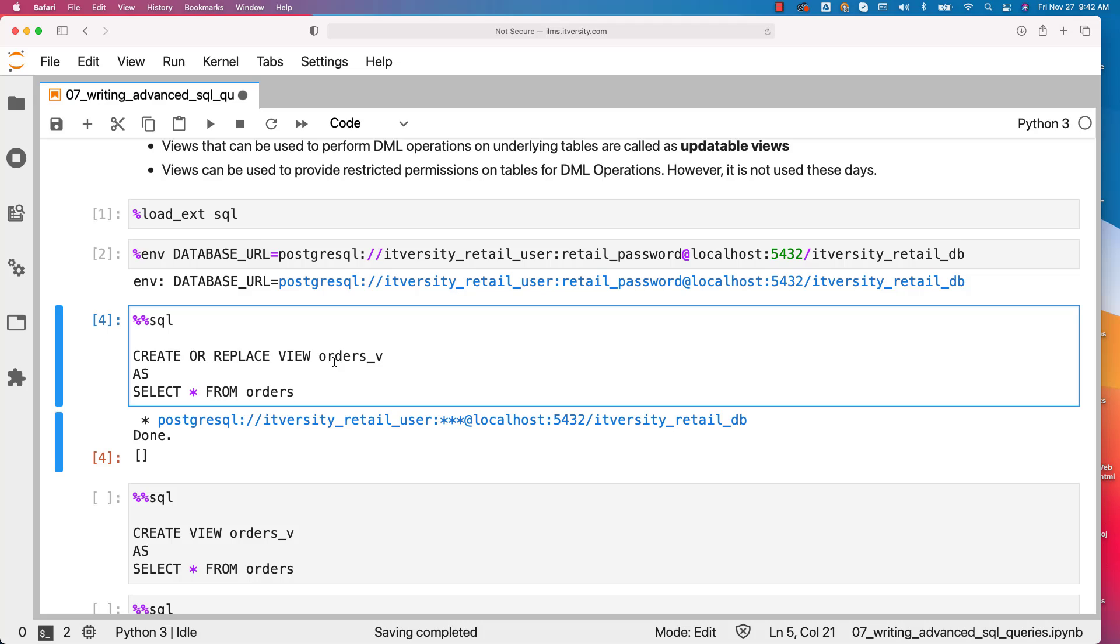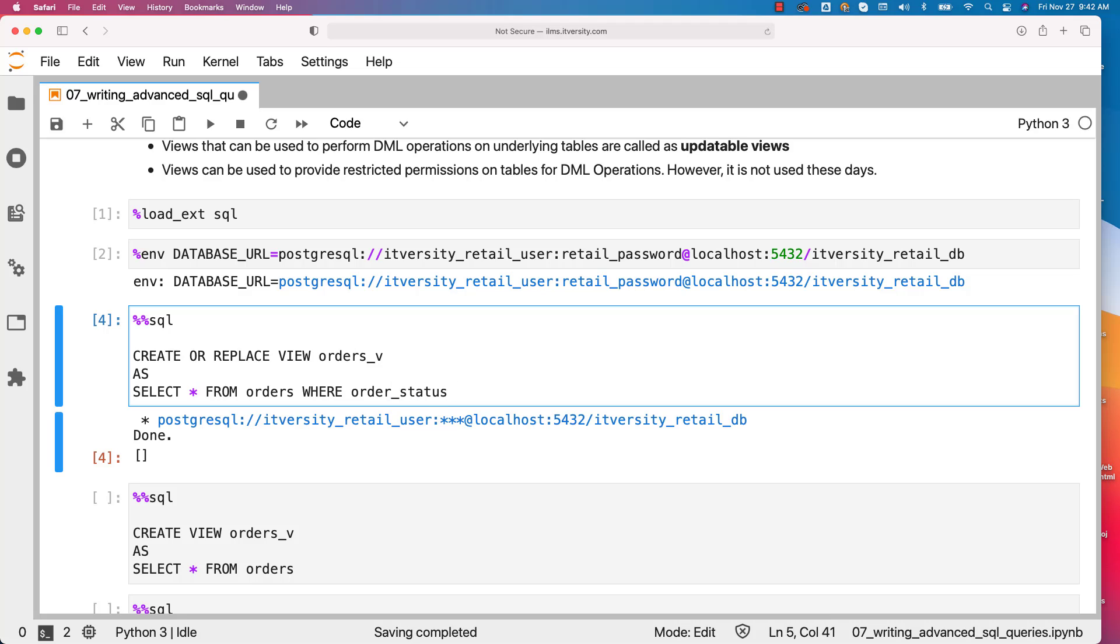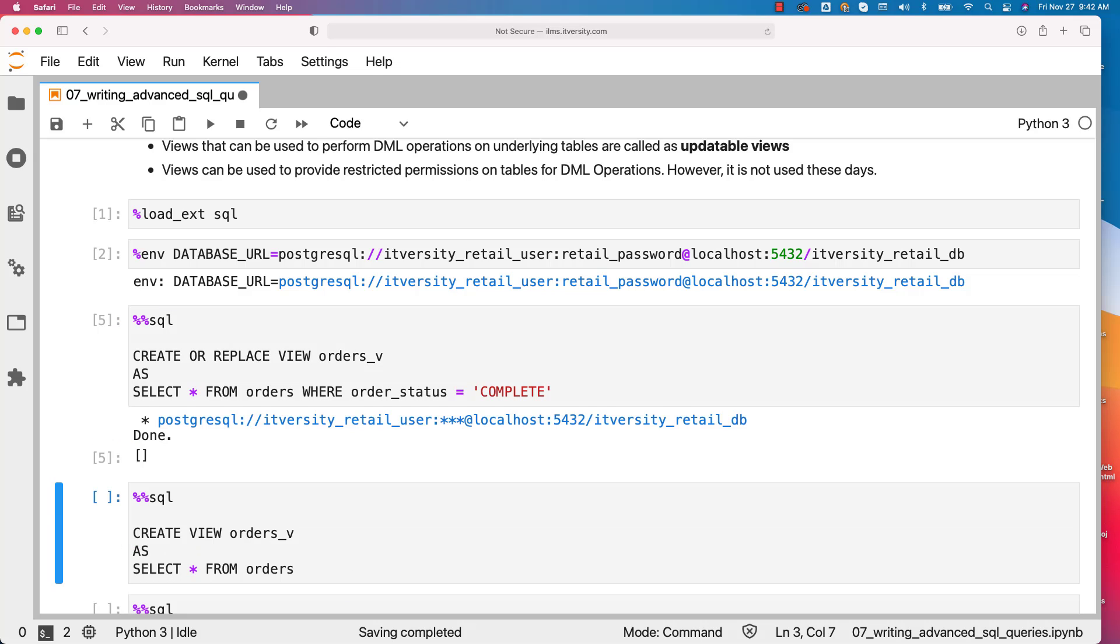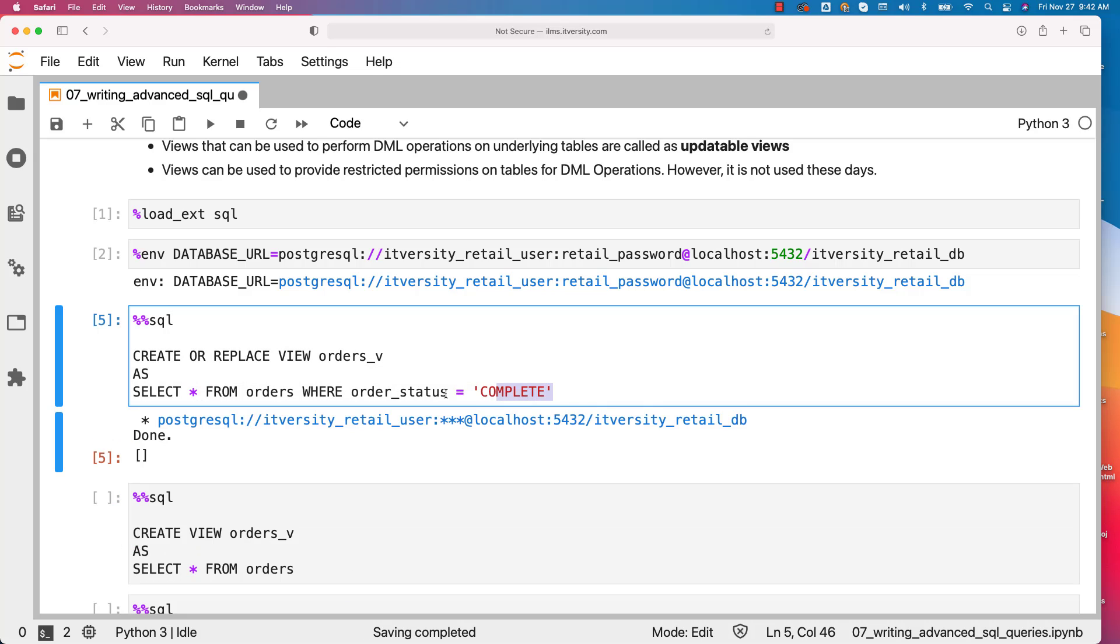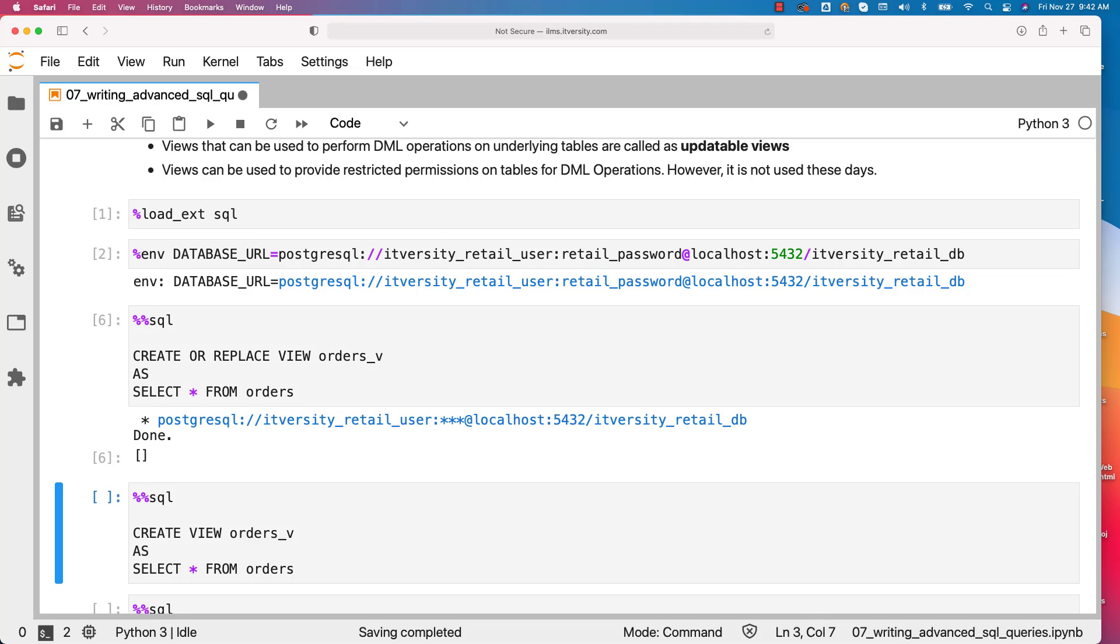For example, in this case, I can say select star from orders where order_status equal to complete. So this is updated query within the view and now the view will have that logic. So typically we use create or replace so that we update the view whenever we run that command.